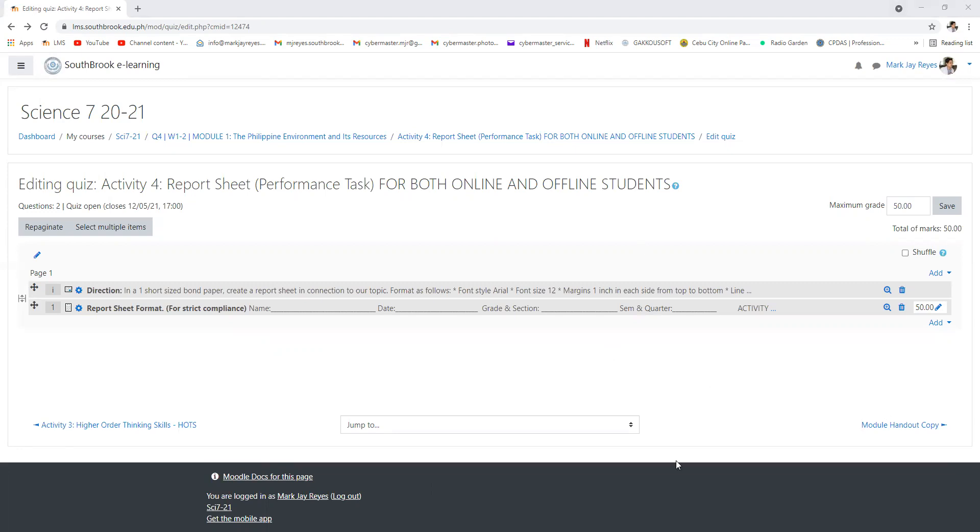All right, so I'll be ending the zoom meeting in order for you to do your activity. Again I'm expecting answers from you until the end of the day. Please tell your classmates, this is for both online and offline students.